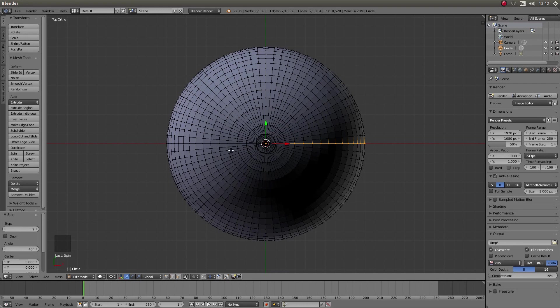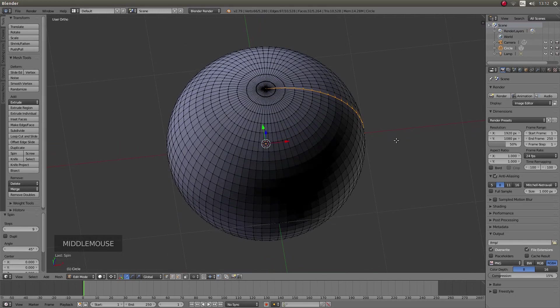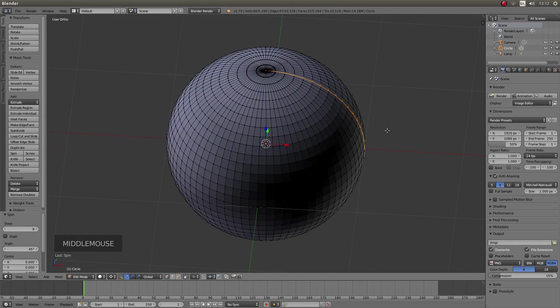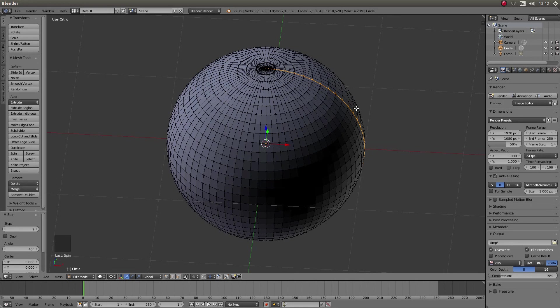So what you should have now is a sphere. The only thing you might find is that the normals aren't right and it's quite dark. So you're going to have to select everything anyway.